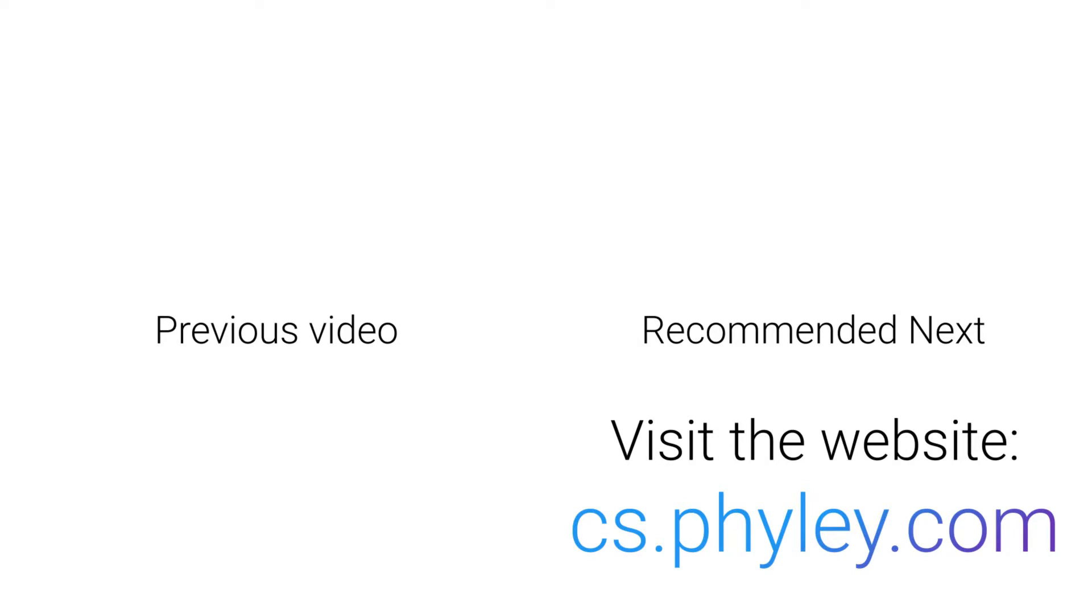You can find the link to the code in the description below. If you have any questions or comments, leave them in the comment section below.